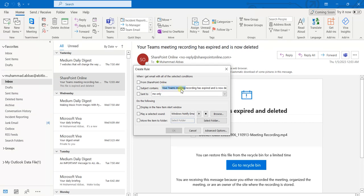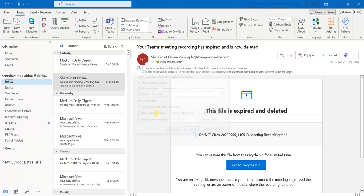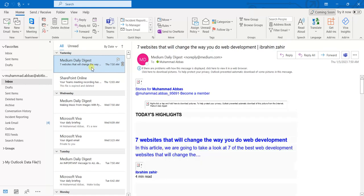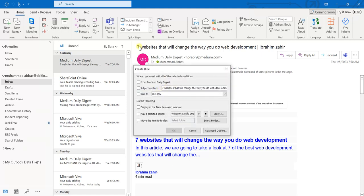Here you will notice one thing — it picks up the subject from the email that is being opened in the background. Like if I select the first email and again go to Create Rule, it will now pick up the subject of that email. But don't worry about that, we can still create our new rule.